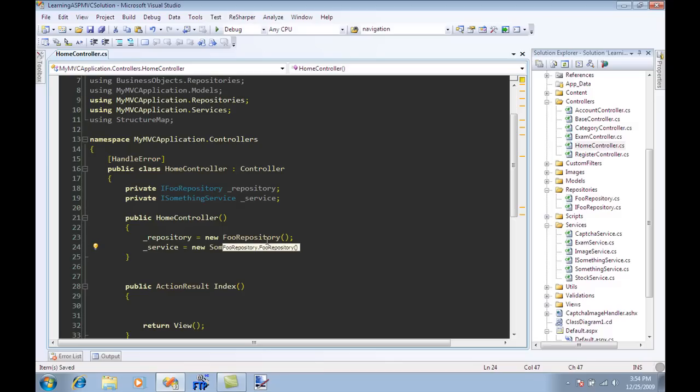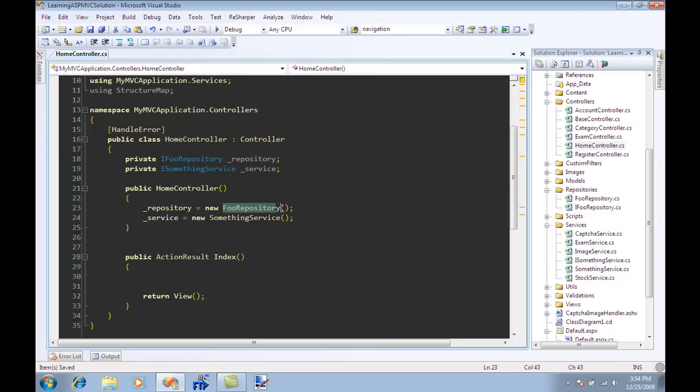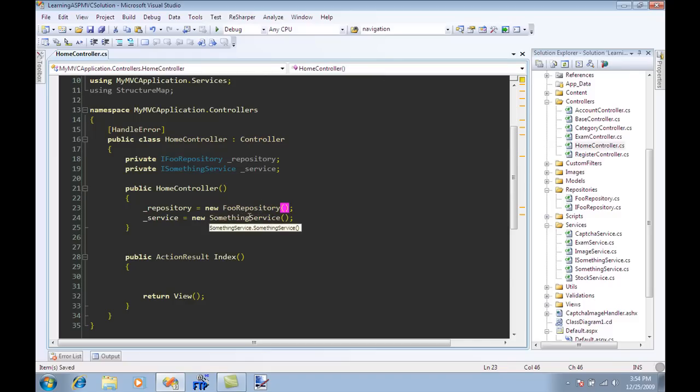This is okay, this will work. The problem is that now you're dependent on that particular one constructor and also what will you do if you have other dependencies to create the FoodRepository or other dependencies to create the SomethingService. I mean we can go on and on creating other dependencies.